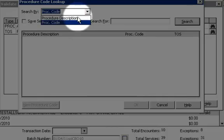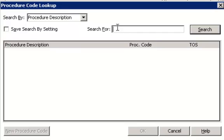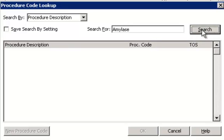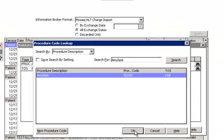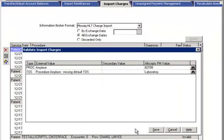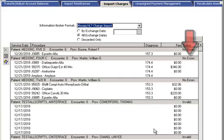We'll search by procedure description and key in the name of the procedure as sent by the vendor. We'll then select the corresponding procedure found in the dictionary and hit OK. We will then save the changes. We are now ready to import as no errors show.